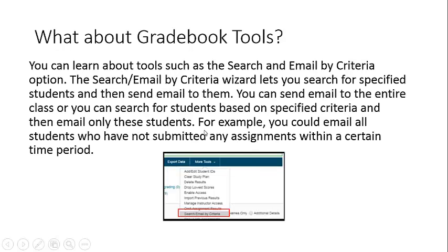What about gradebook tools? You can learn about tools such as the Search and Email by Criteria option. The Search and Email by Criteria tool lets you search for specified students and then send email to them. You can send email to the entire class or search for students based on specified criteria and email only those students. For example, you could email all students who have not submitted any assignments within a certain time period.